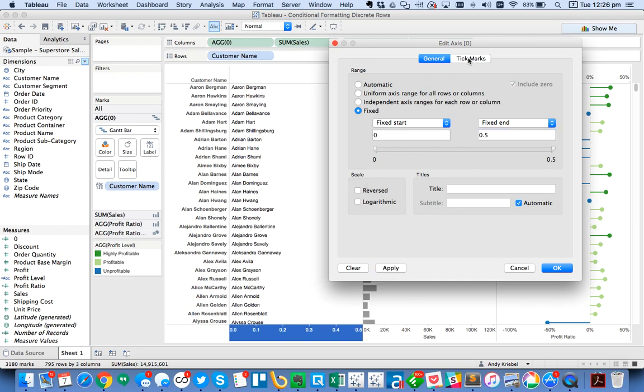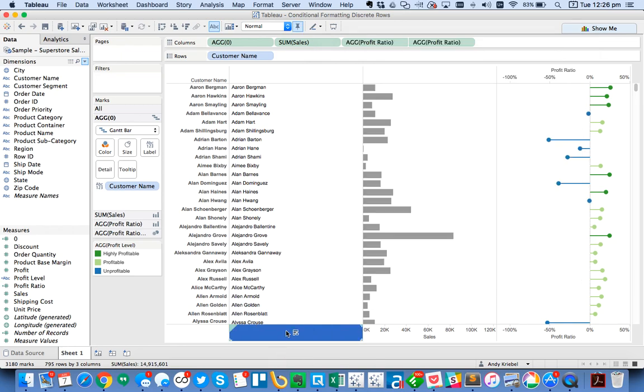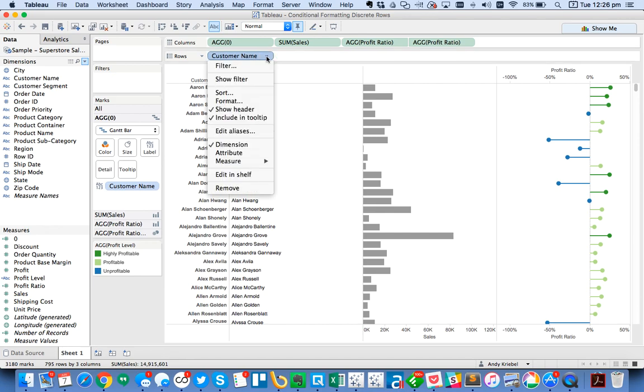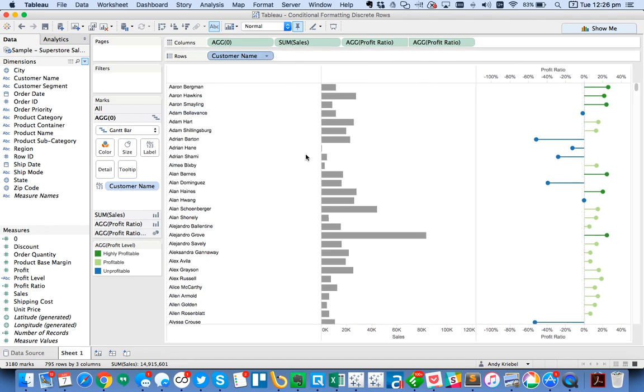That's nice and neat how it shifts over there. Then I'm going to go ahead and turn off my tick marks so my axis disappears. Now I can go ahead and uncheck the show header here and I've got my list of customers.